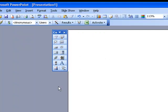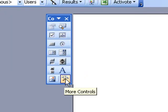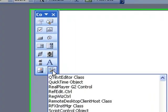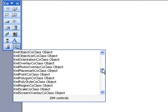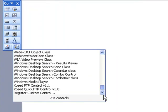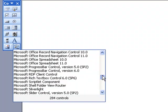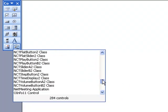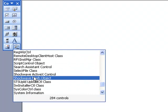What we now do is select the hammer and the spanner there. And when we hover over it, you see it says More Controls. We click on that. And it's in alphabetical order. And we need to find the Shockwave Flash Object. So there it is there, the Shockwave Flash Object. We select that.